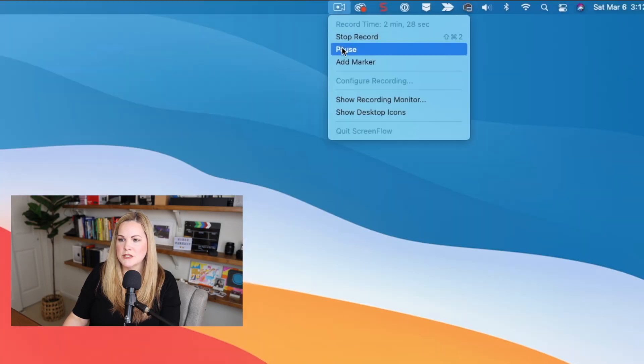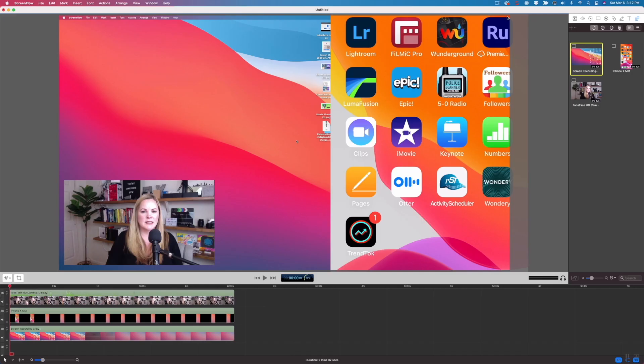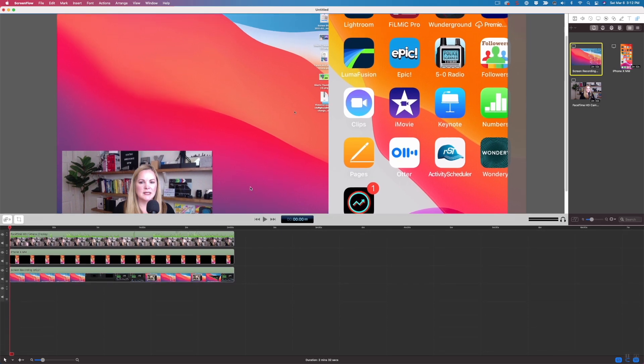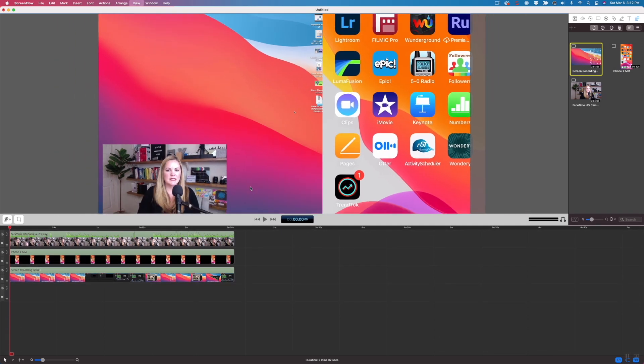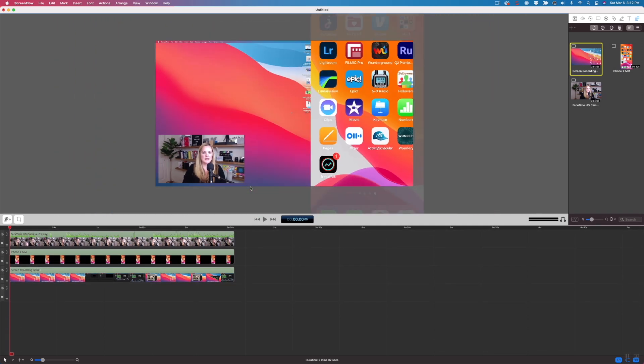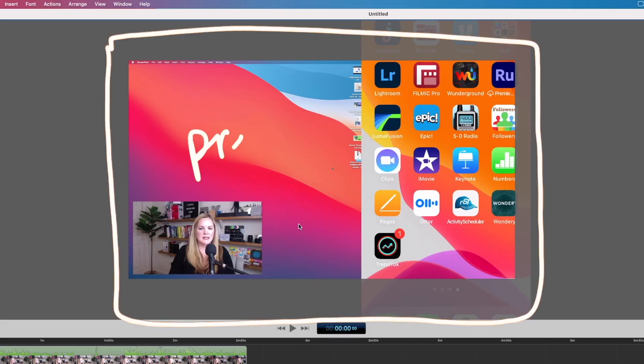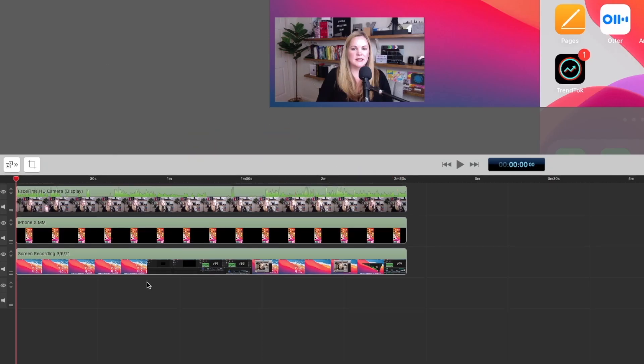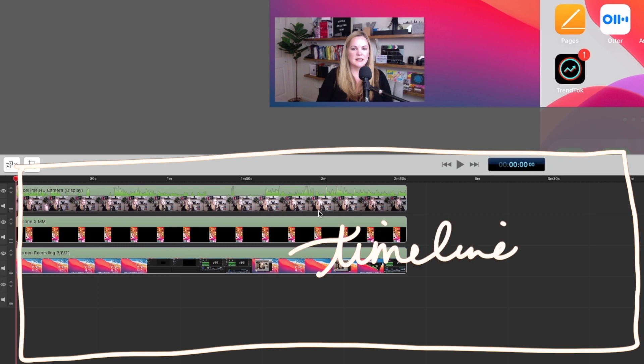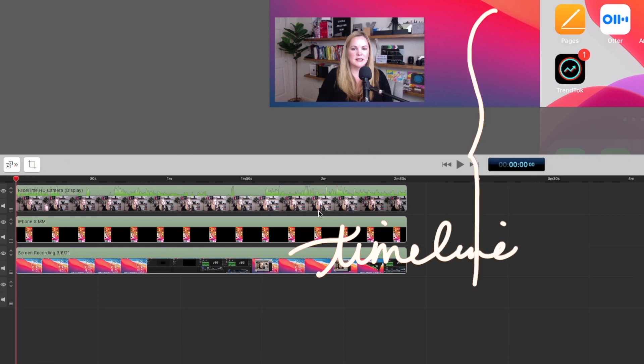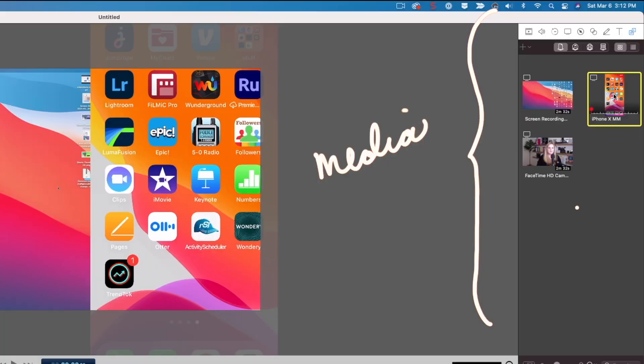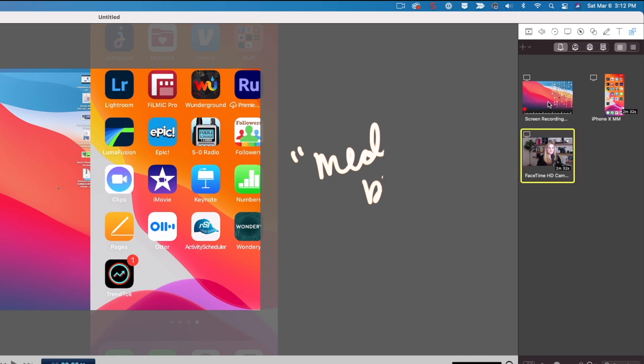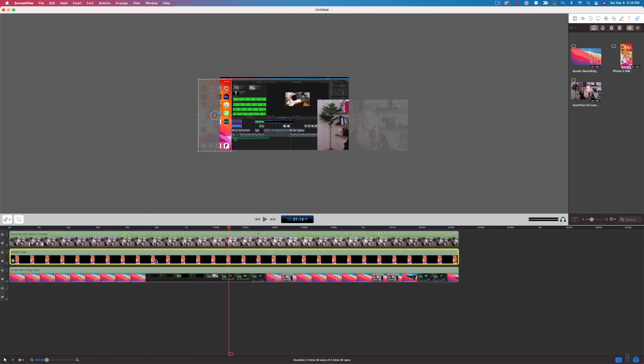And you can see that it created this project for us similar to pretty much any video editing software where you have a preview window up here at the very top, and then you have a timeline down here at the bottom. Over here on the right is like the media bin or all of the different tracks and media pieces that it did record.